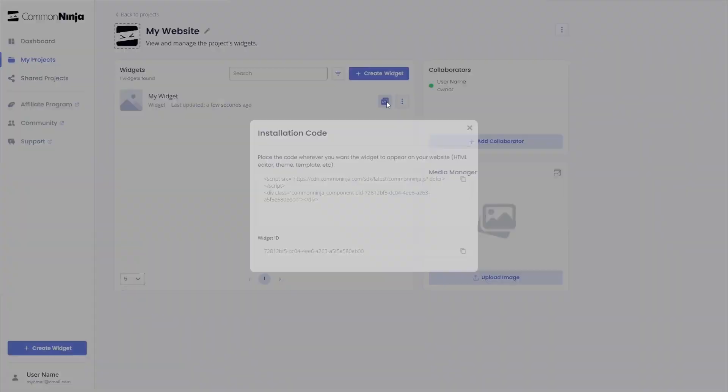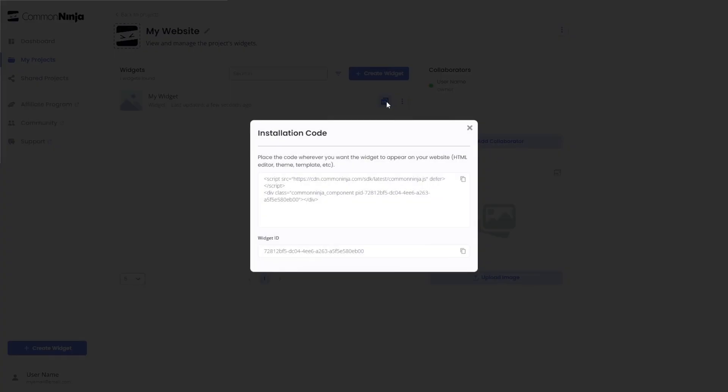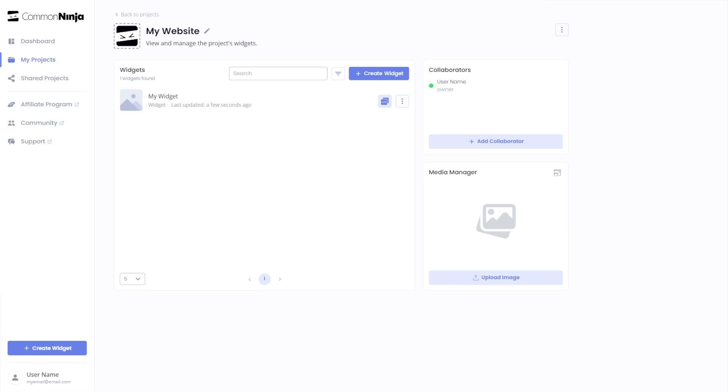In the window that opens, copy the code and close the window. Remember, you can always return to the widget and keep on editing it.